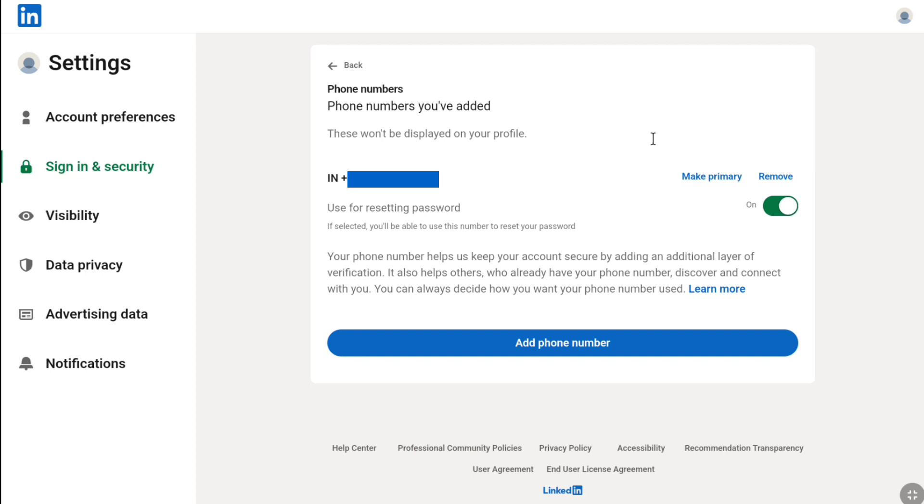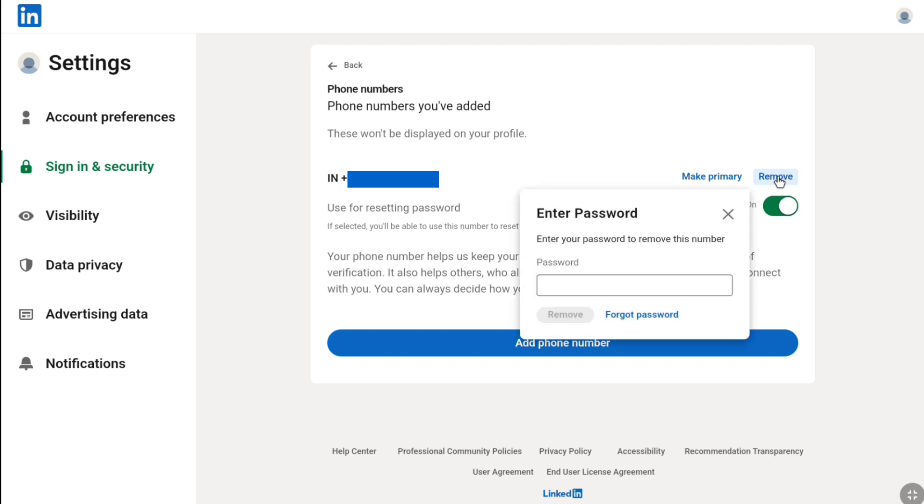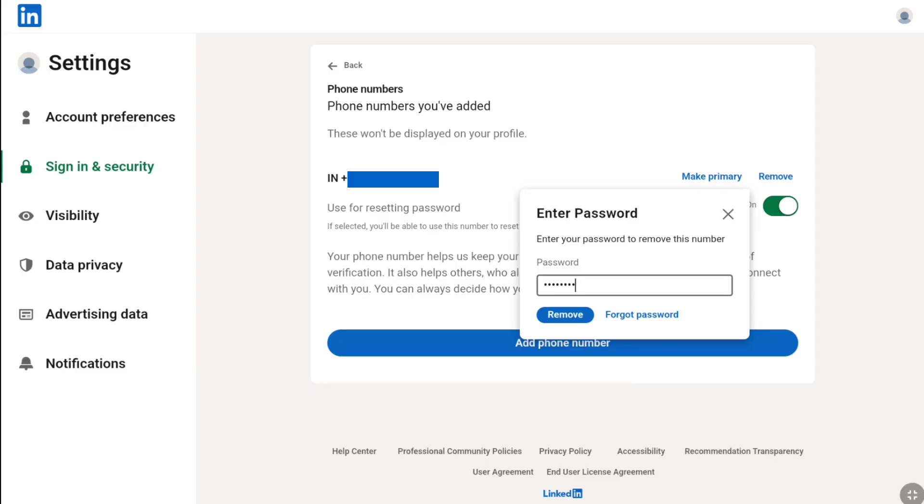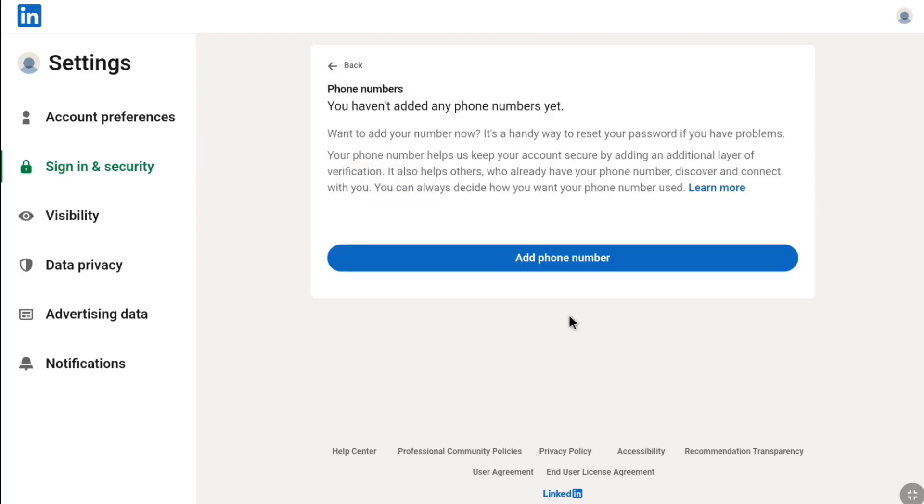Now, to remove your phone number from LinkedIn, click on 'Remove' and then enter the password of your LinkedIn account. After entering your password, again click on 'Remove'. And as you can see, I have successfully removed my LinkedIn phone number.